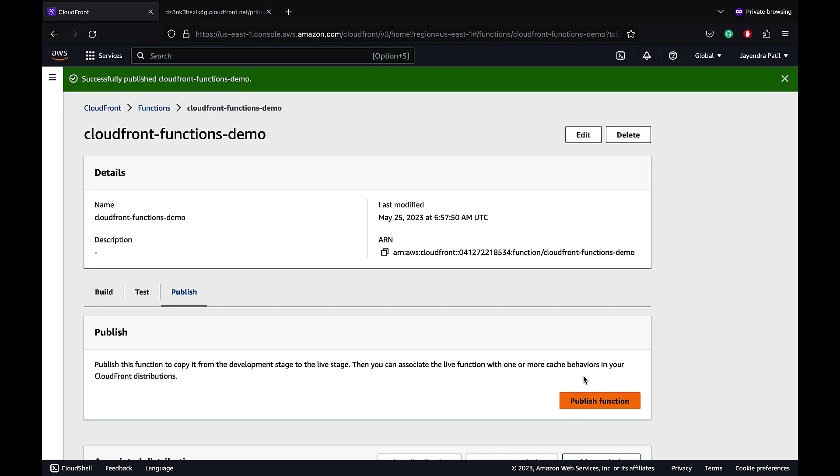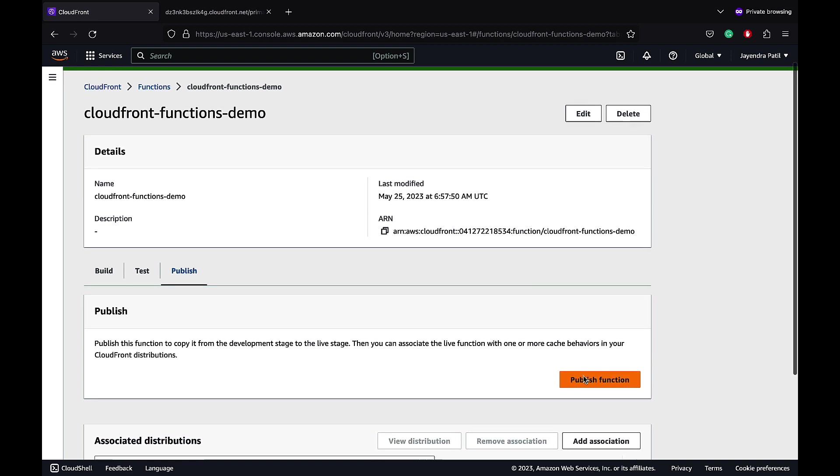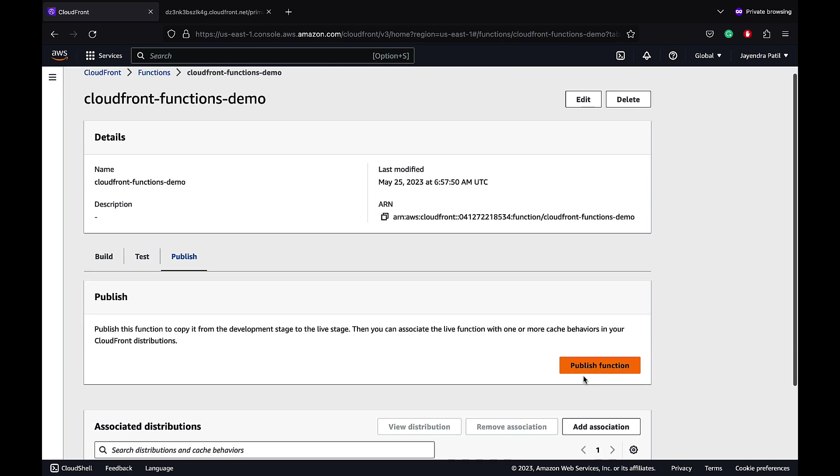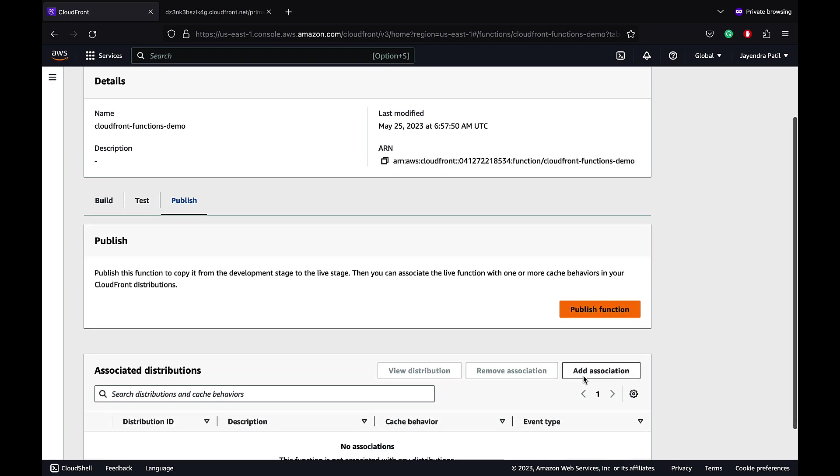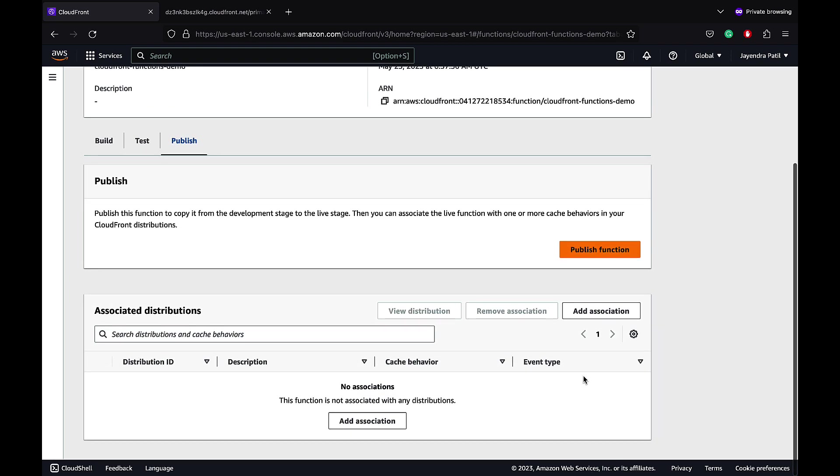Let's associate the CloudFront function with our CloudFront distribution. We can associate the CloudFront distribution either from here or by editing the CloudFront distribution behavior as well. Let's do it from here and we can check it from the CloudFront distribution behavior later.